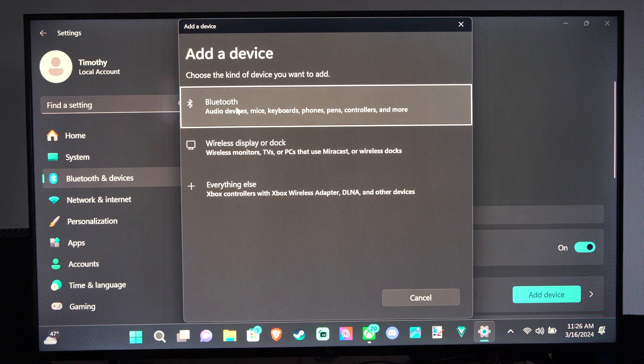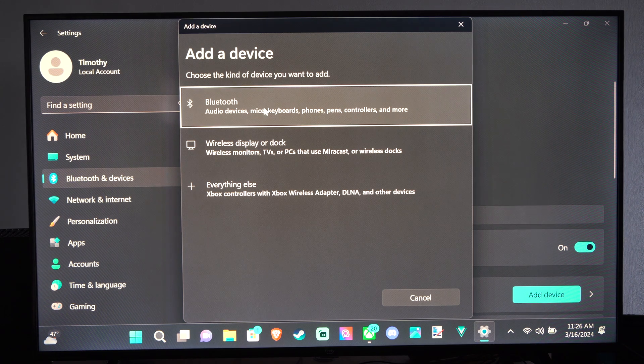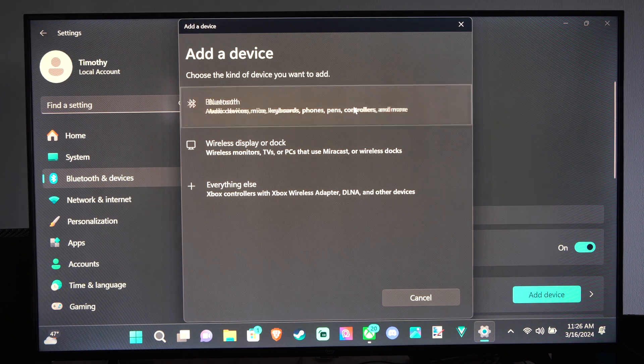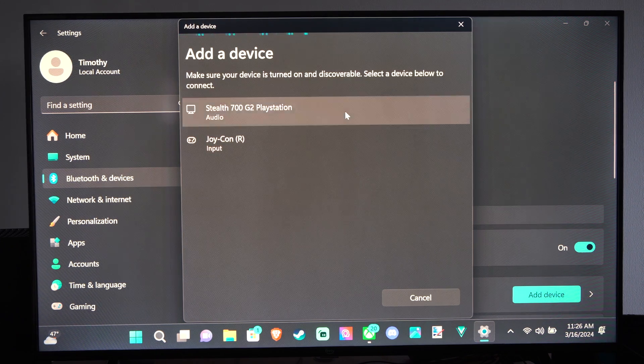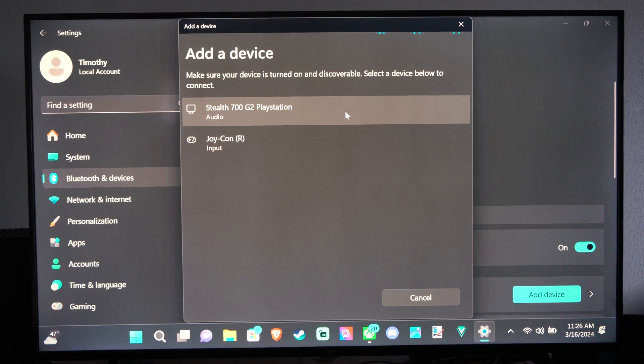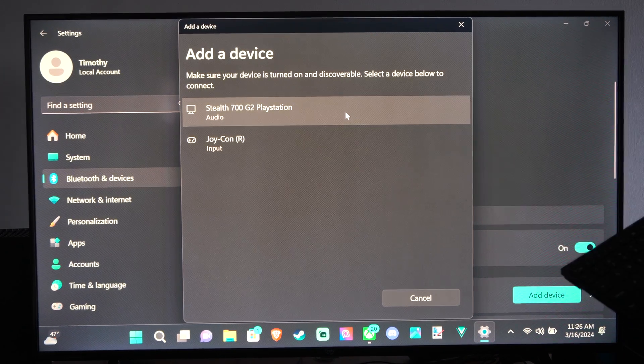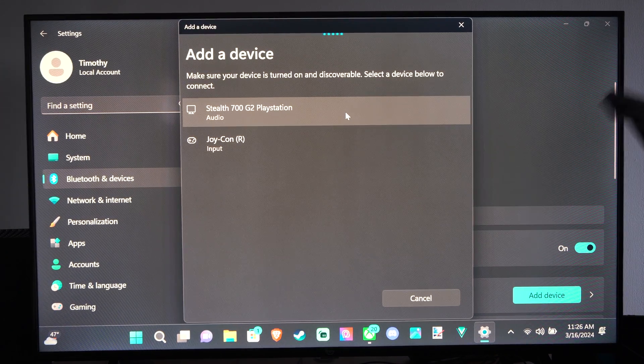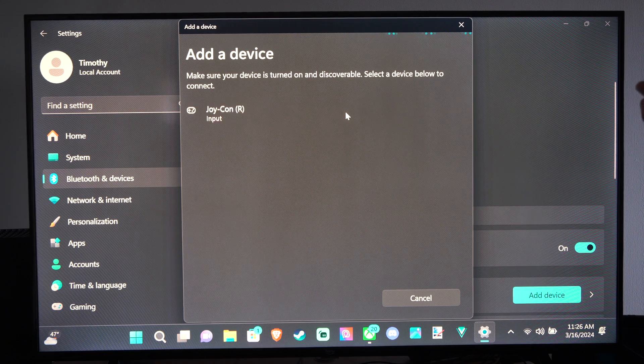Then go to Bluetooth audio devices, mice, keyboard, phones, pens, and controllers. Then we have this list. You can see my PlayStation headset, my Joy-Con controller for my Nintendo Switch.